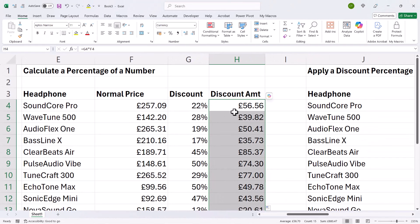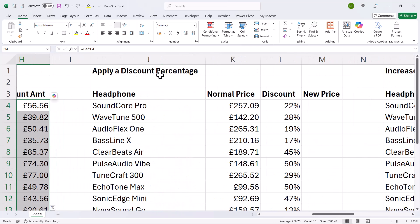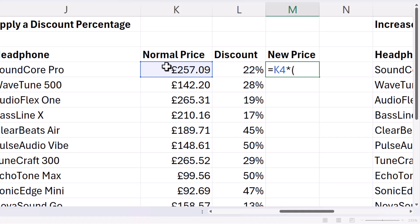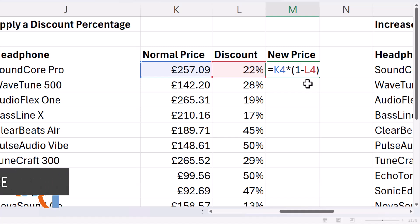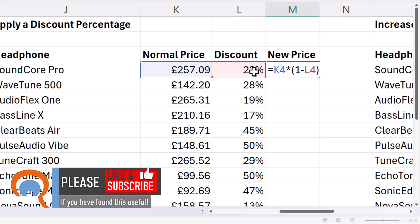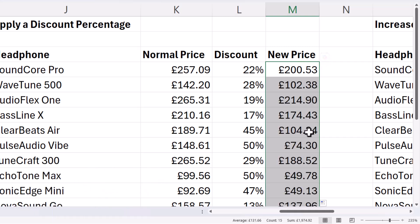Now what if I wanted to find the new price once the discount had been applied? So: apply a discount percentage. To do that, you would multiply the price by open bracket, one minus the discount. The reason why it's one minus 22% is the one stands for 100%. So 100% minus 22% gives us 78%, and that's what's left if we're applying a 22% discount. So that gives me the new price.